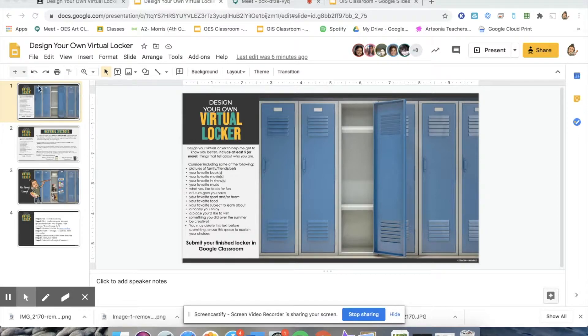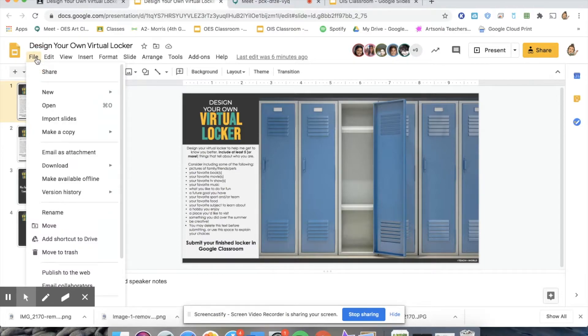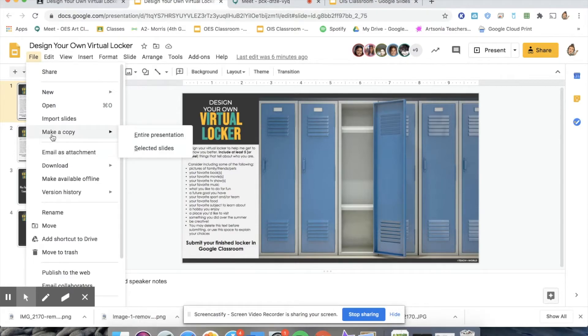Once the drop-down menu shows up, you're going to want to click Make a Copy and then slide your cursor over so that you can make a copy of the entire presentation.